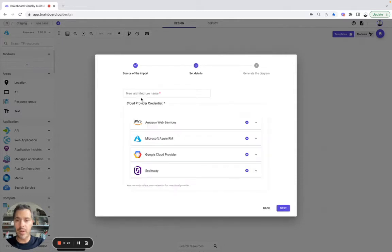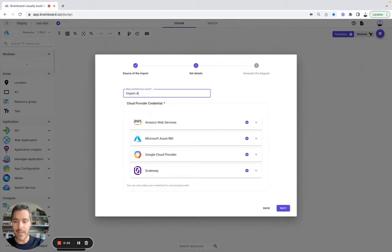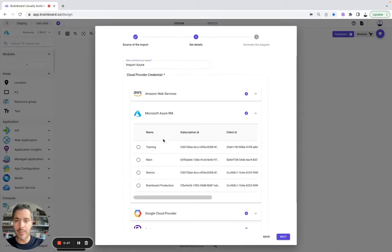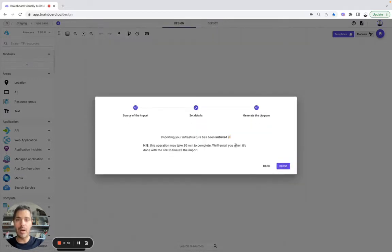Let's say we would like to work on Azure, we will give it a name, import Azure, and then we will select a specific account. Here BrainBoard will actually collect all resources from this account.